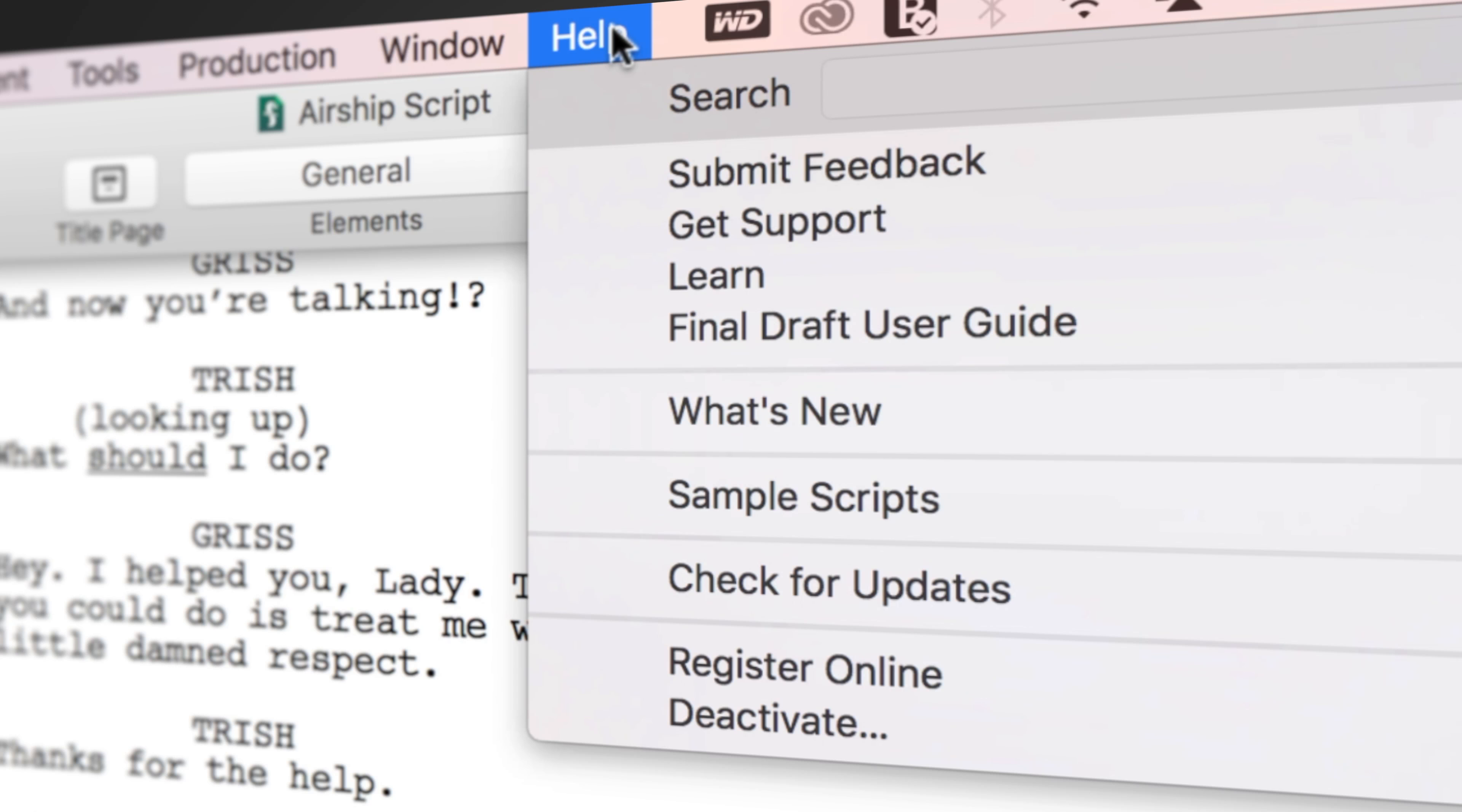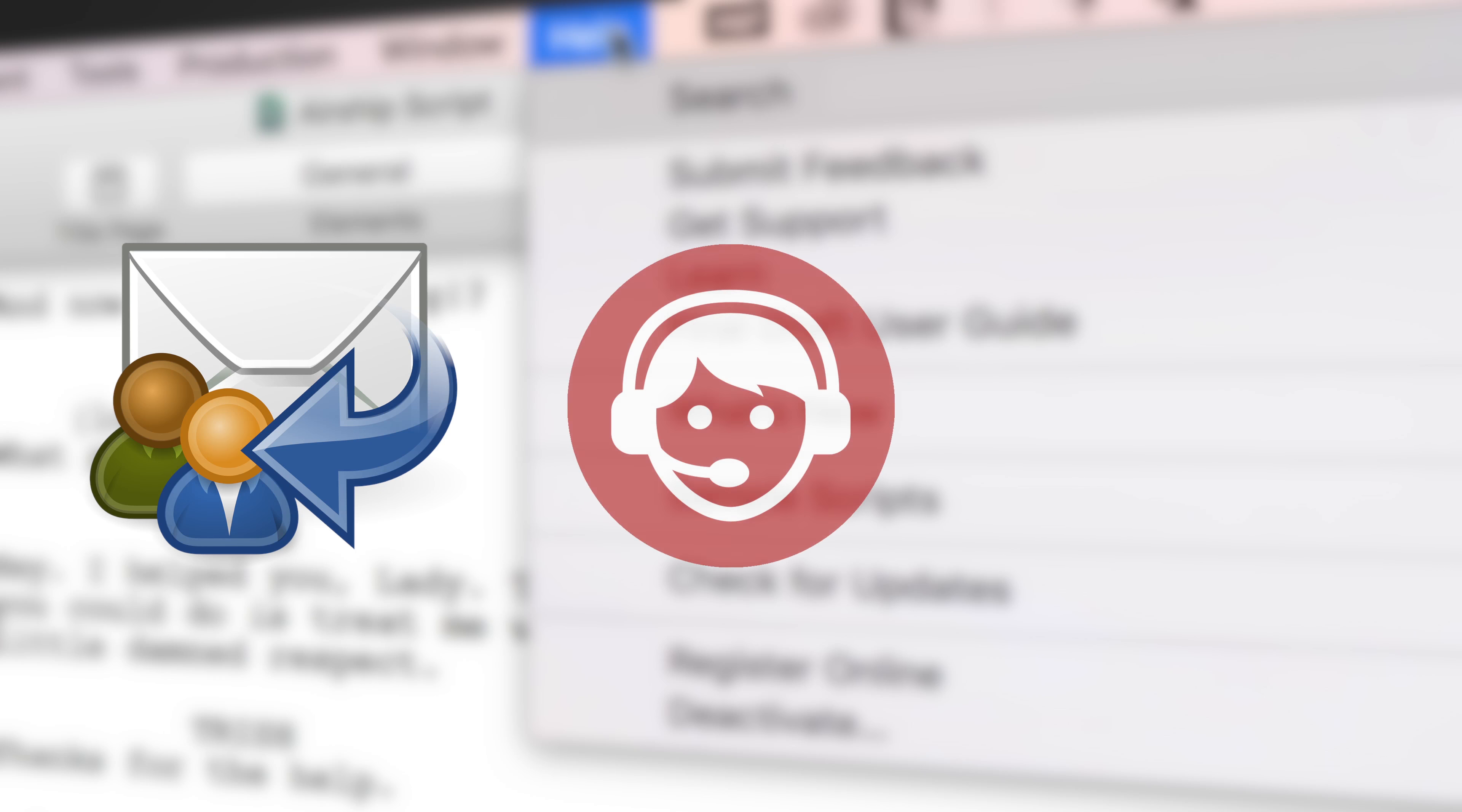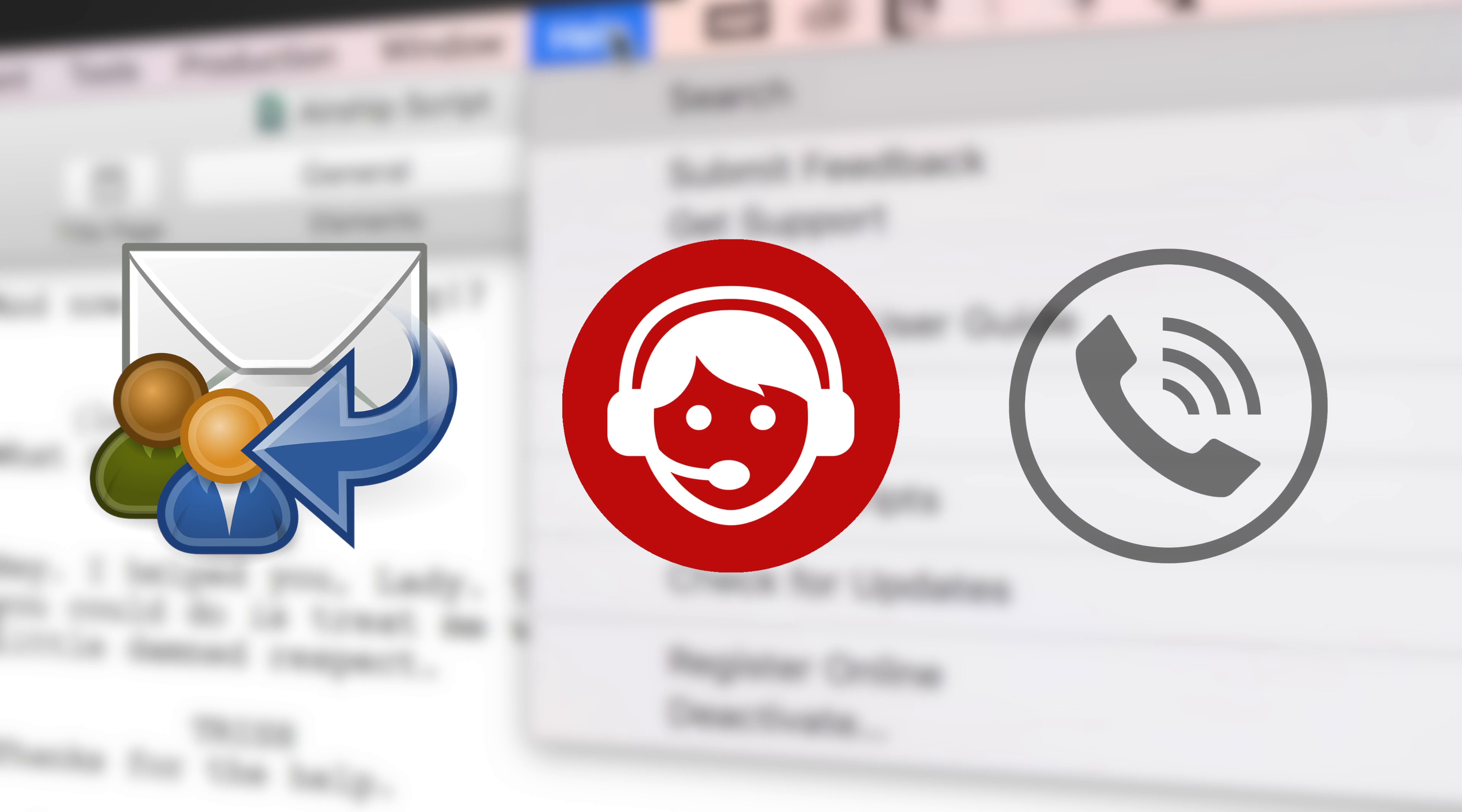If you need technical support, go to Help, Get Support for access to Final Draft resources, including email, chat, and phone services.